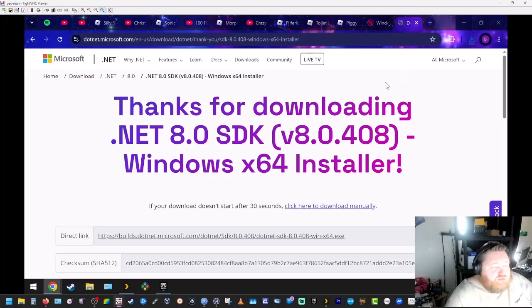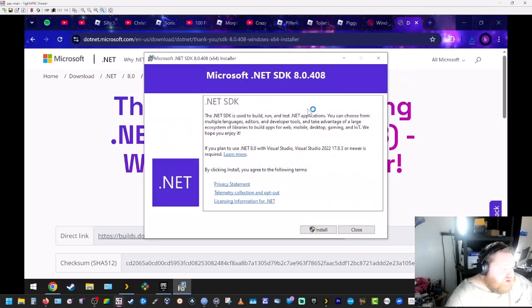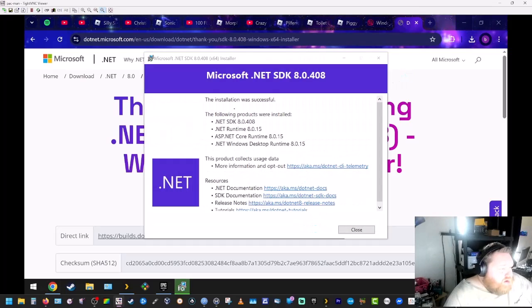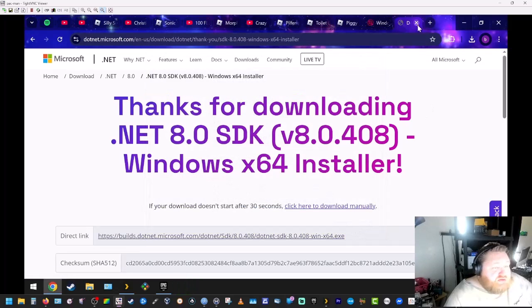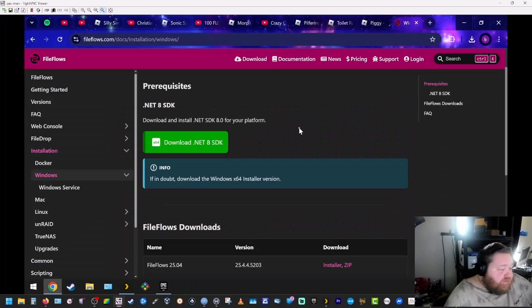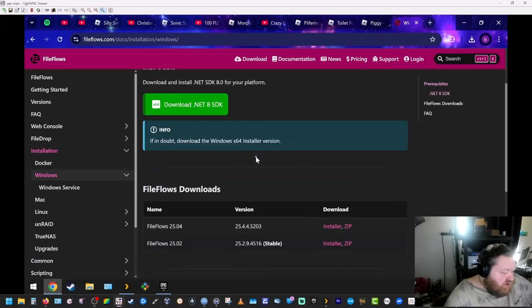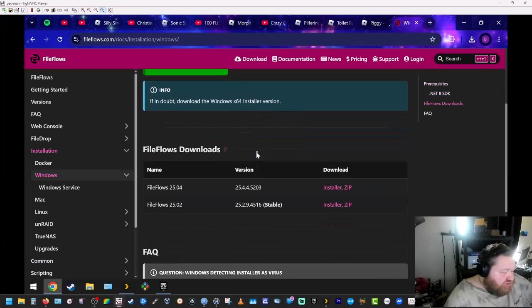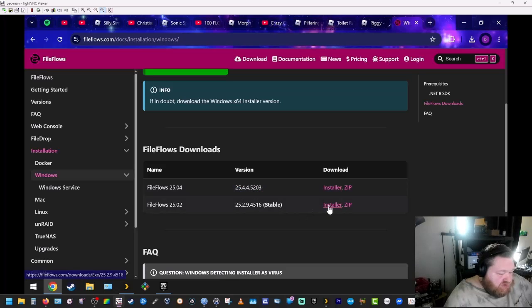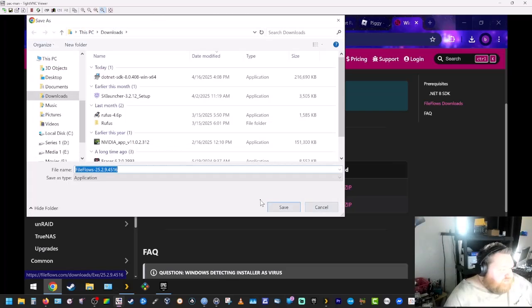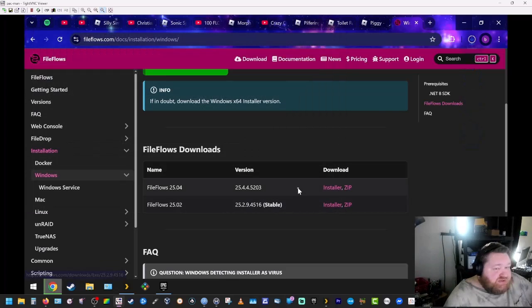Now we're going to install this. Okay, so once that's installed we can close that out and close this tab. We can scroll down here. We're going to get the stable version. This is the most recent version but we're going to get the stable version. We're going to get the installer. Download that.